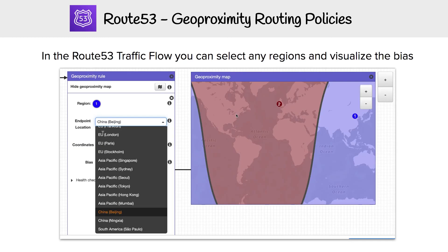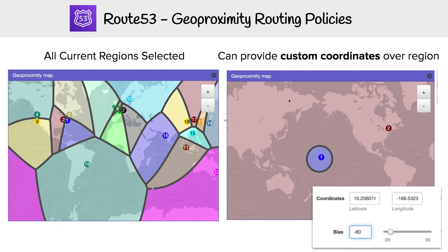Looking at it in more detail, you can set as many regions or points as you want. Here I just have two as an example — I have China chosen over here, and this one looks like we have Dublin chosen. That's a simple example. Here's a really complicated one where I chose every single region, just so you have an idea of the split. The idea is you can choose as little or as many regions as you want.